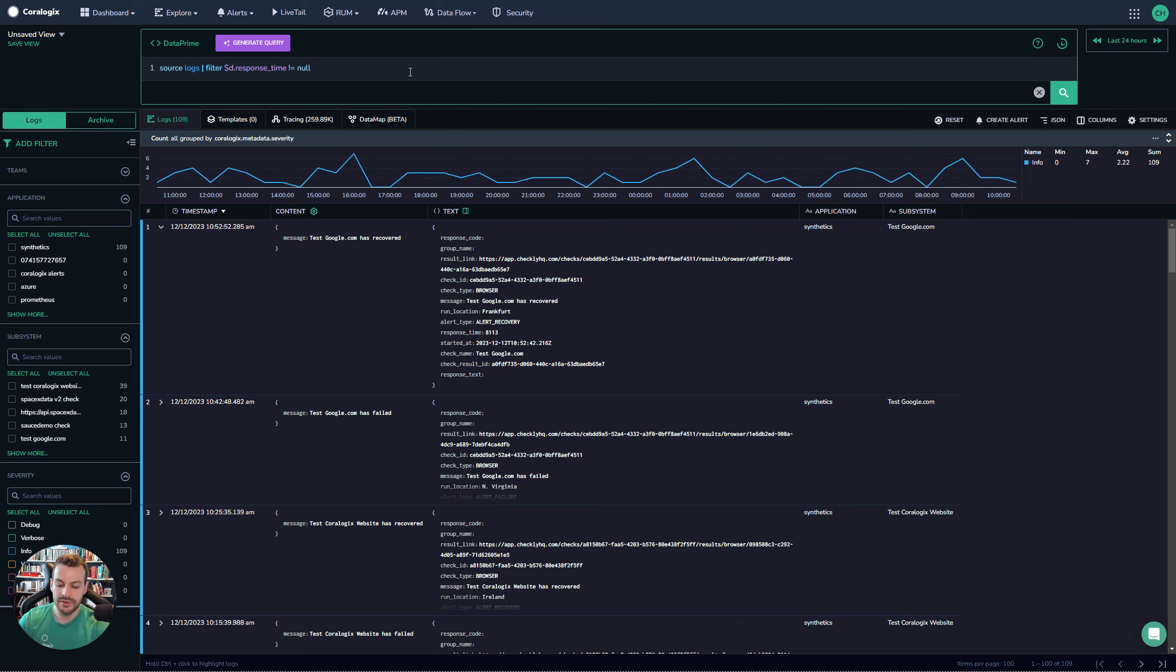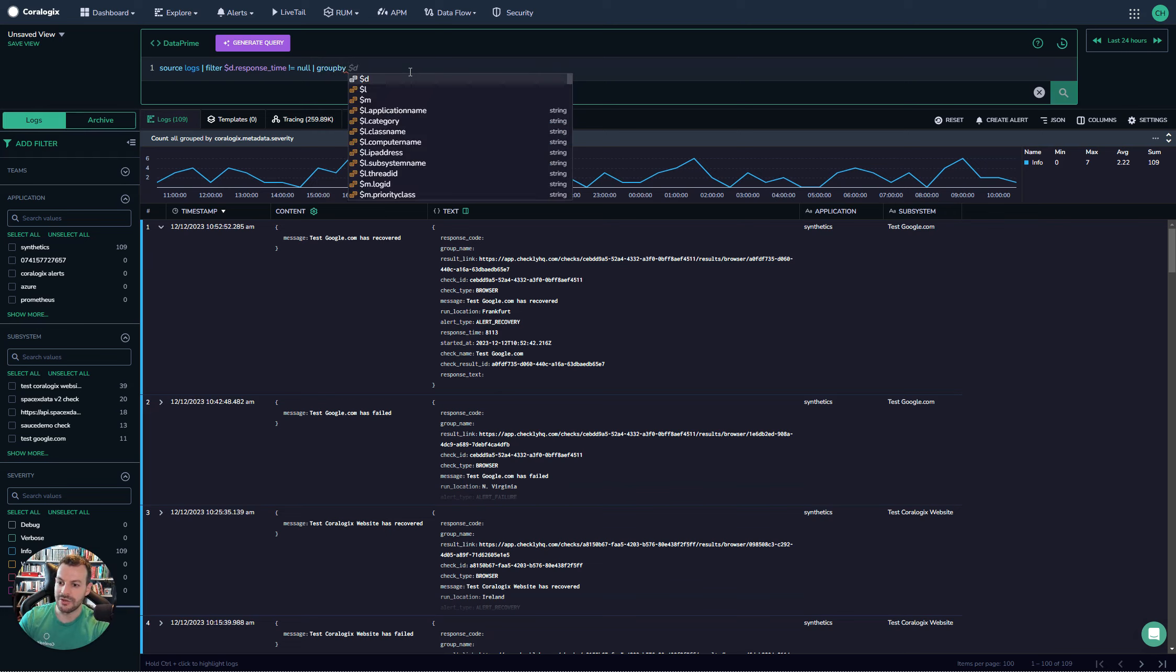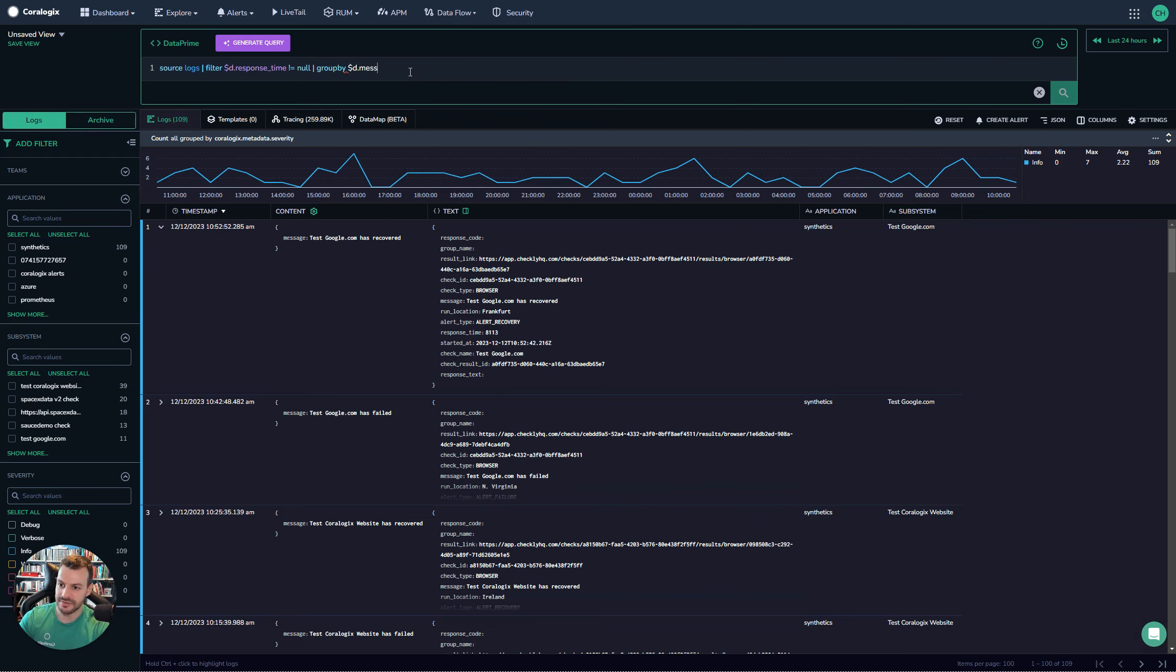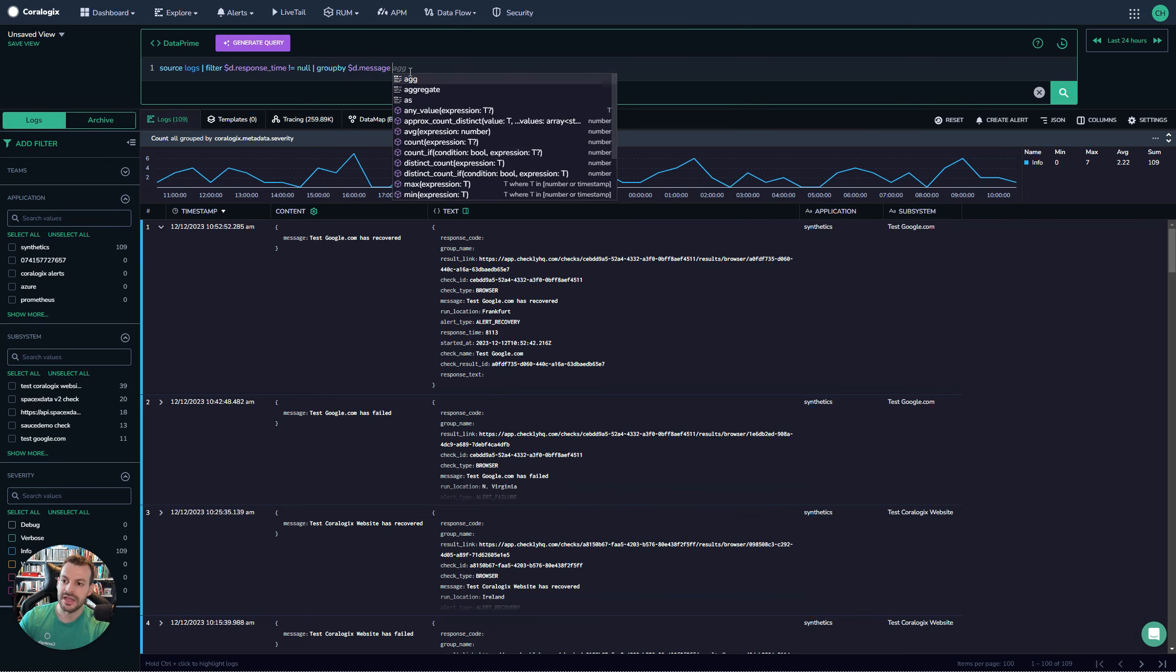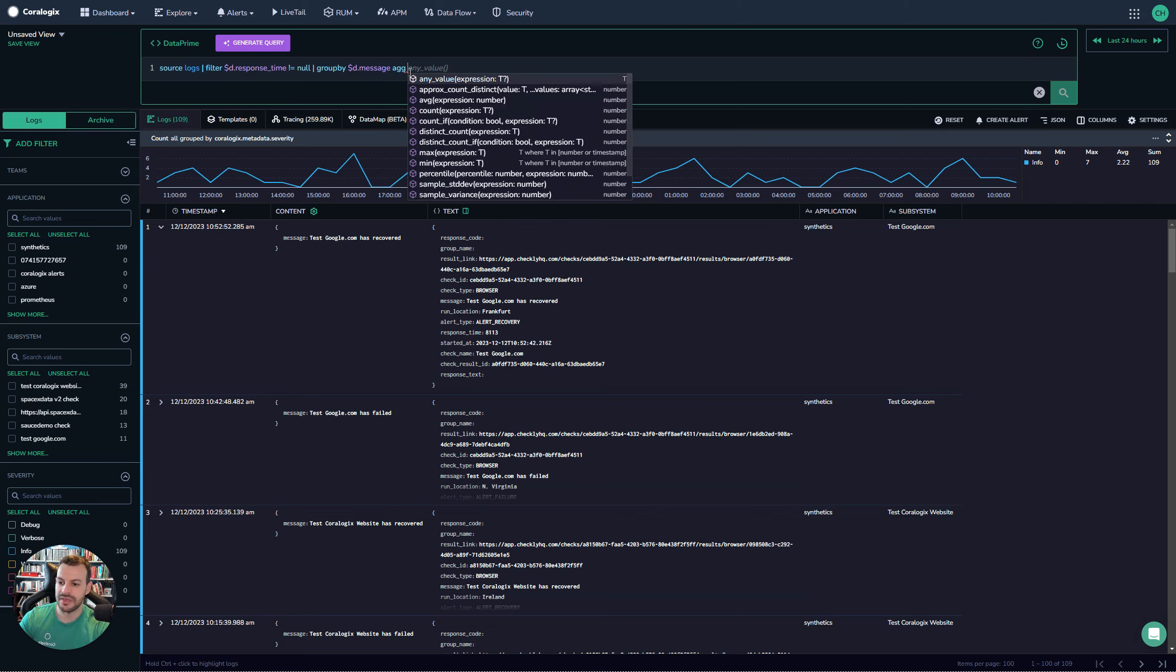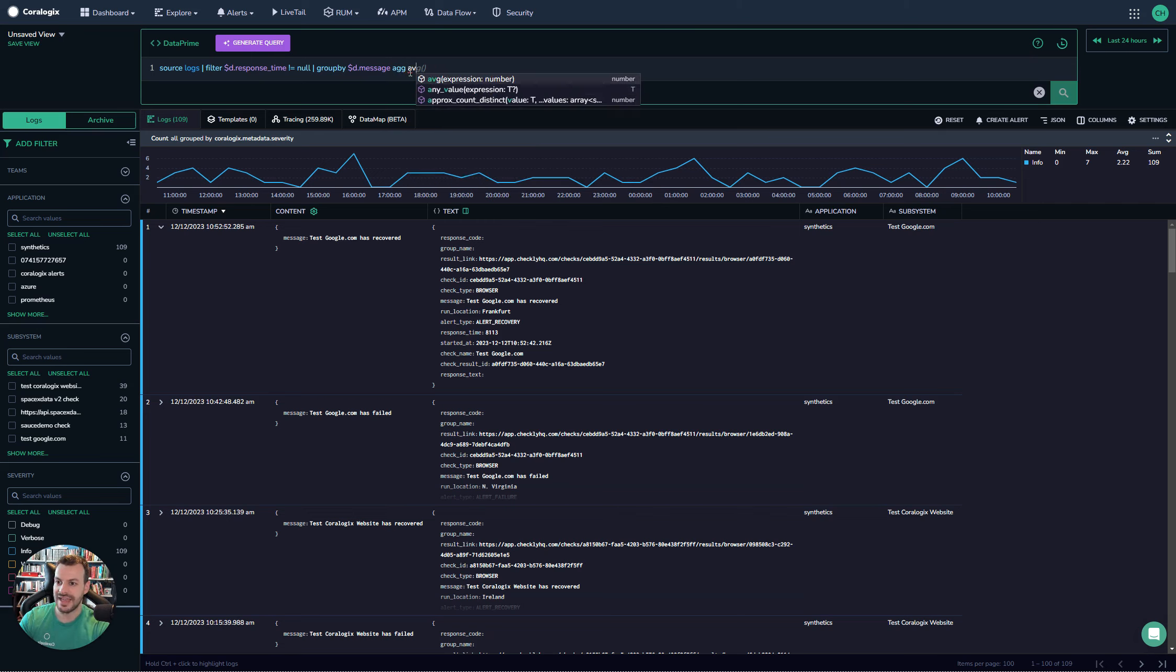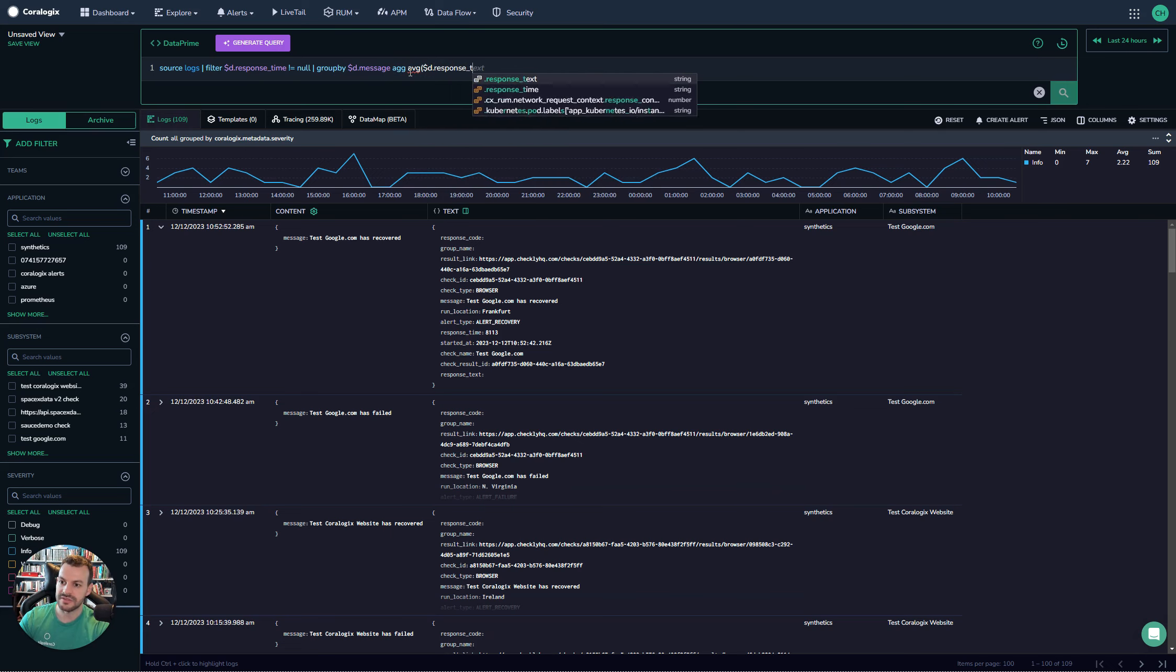Now I want to run some analytics on this, so I'm going to group by the message—that seems quite appropriate—and I'll aggregate on the average of $d.response_time.